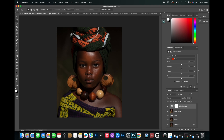What I do first is bring down the Cyan — add it, sorry, bring it to around -80. You can see this is adding a very warm look to the image already.